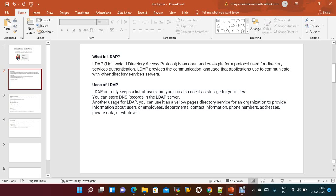LDAP not only keeps the list of users but can also be used for storage of files. You can store DNS records in the LDAP server. Another use of LDAP is yellow pages directory services for an organization, to provide information about users or employees — department, contact information, phone numbers, address, private data, and so on. We can create users and groups and based on that provide permissions to access particular services only.